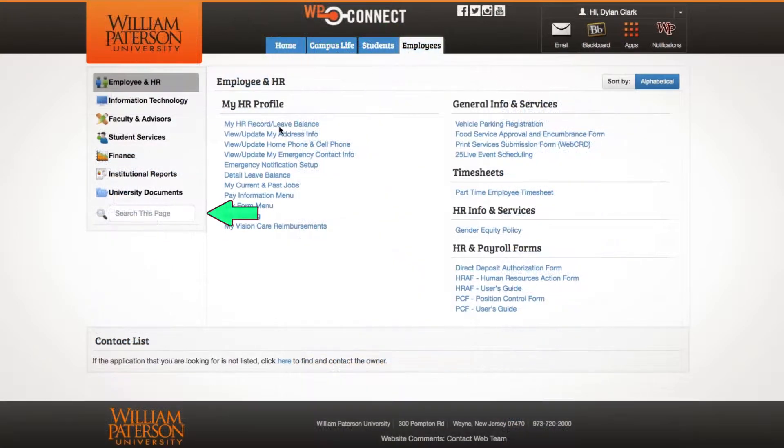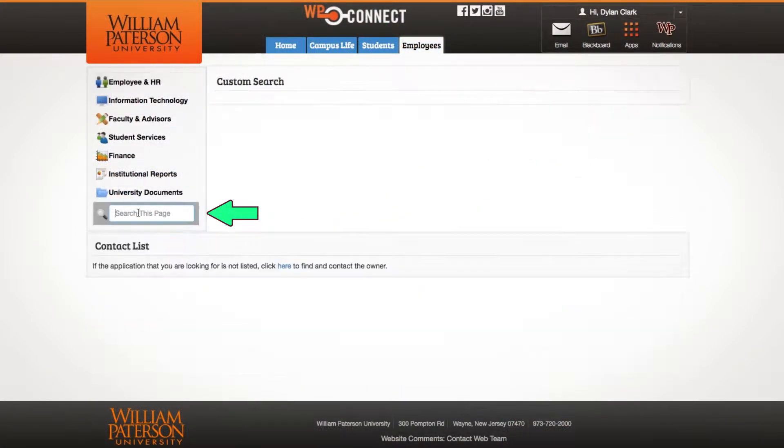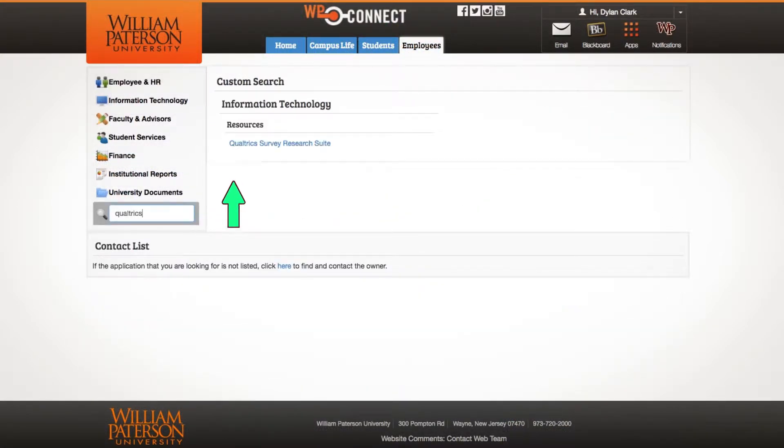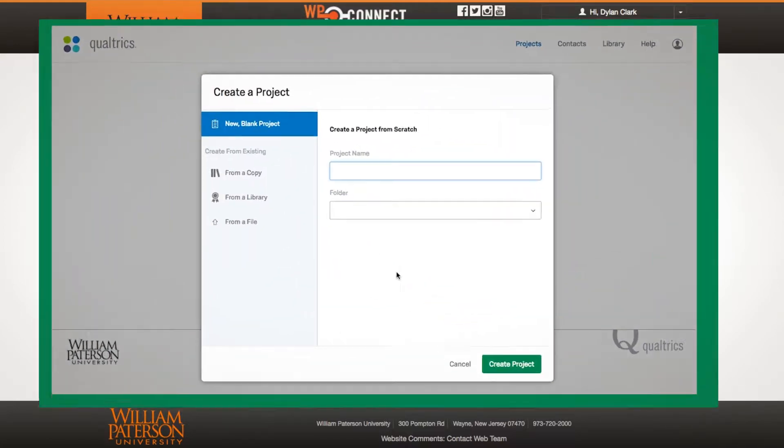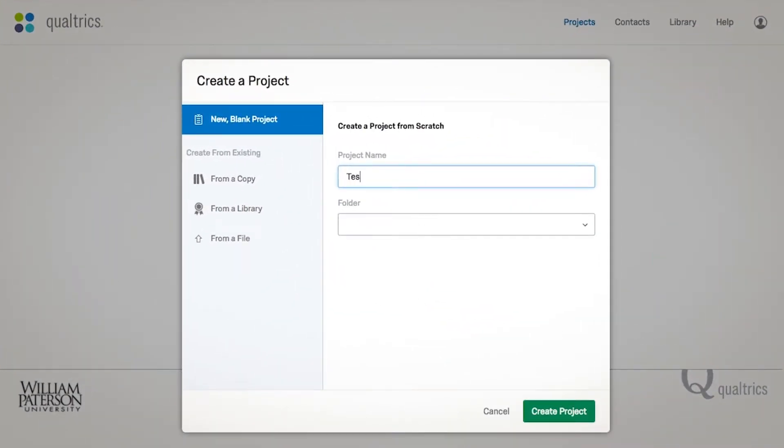You can also search for Qualtrics in the Employees tab. After clicking the link, Qualtrics will open and you can begin creating a survey.